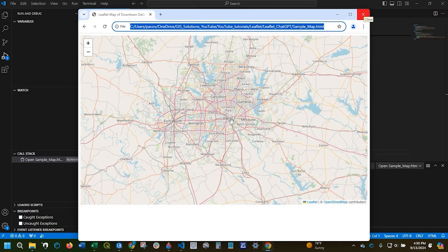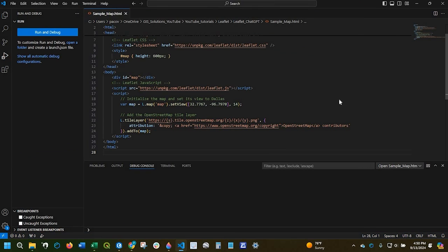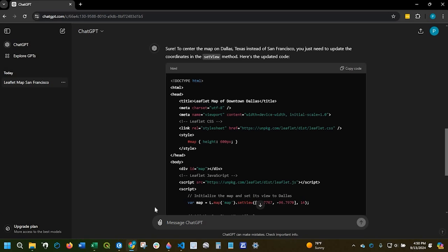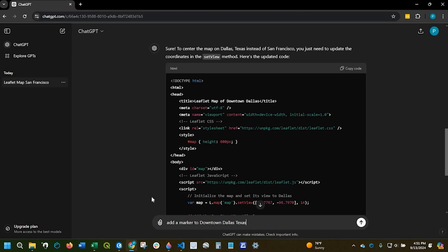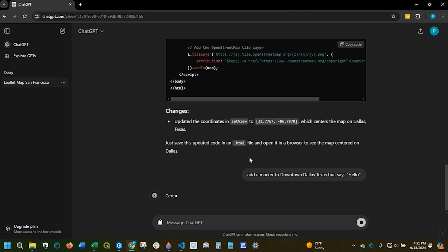Say we want to add a marker to the code. Let's just add it down below. Let's say add a marker to downtown Dallas, Texas that says hello. Go ahead and run that.